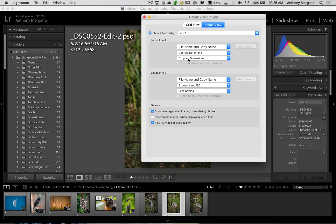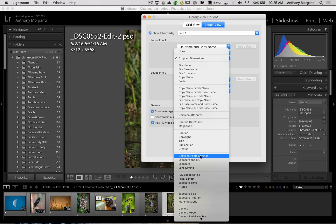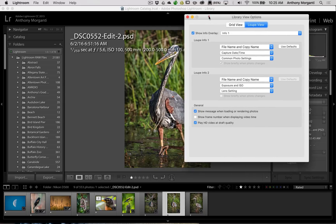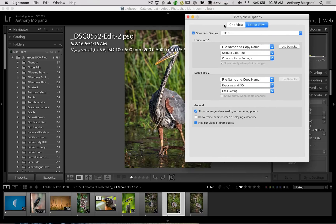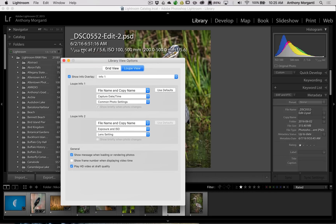So we could change this to anything we want. So if we don't like Crop Dimensions, we could go down and maybe we want Common Photo Settings. What's that? Okay, well, that's what's displayed in other places. Let's move this. You can see we have the Shutter Speed, Aperture, ISO, and the Lens all on one line right there.